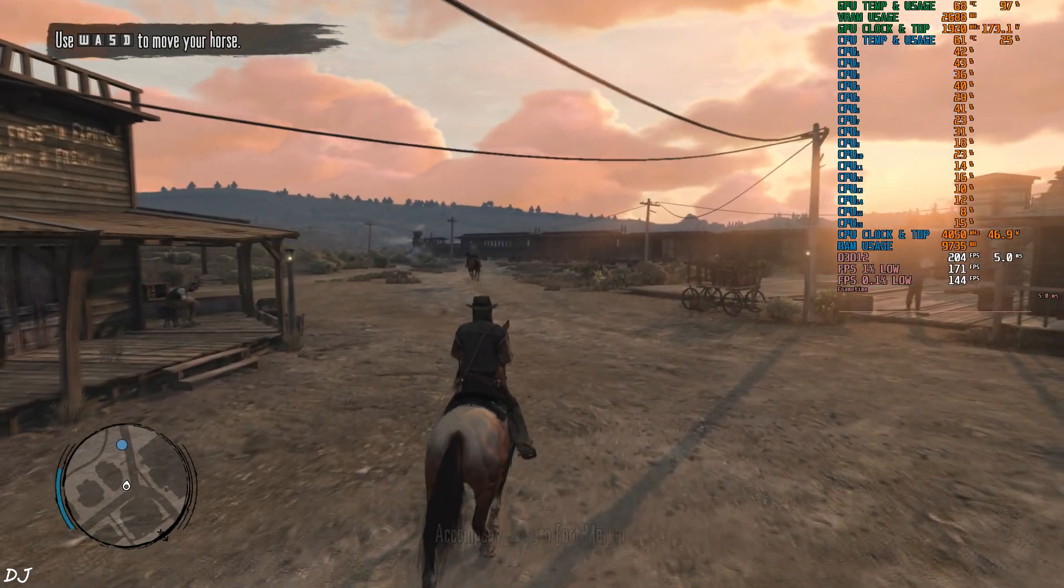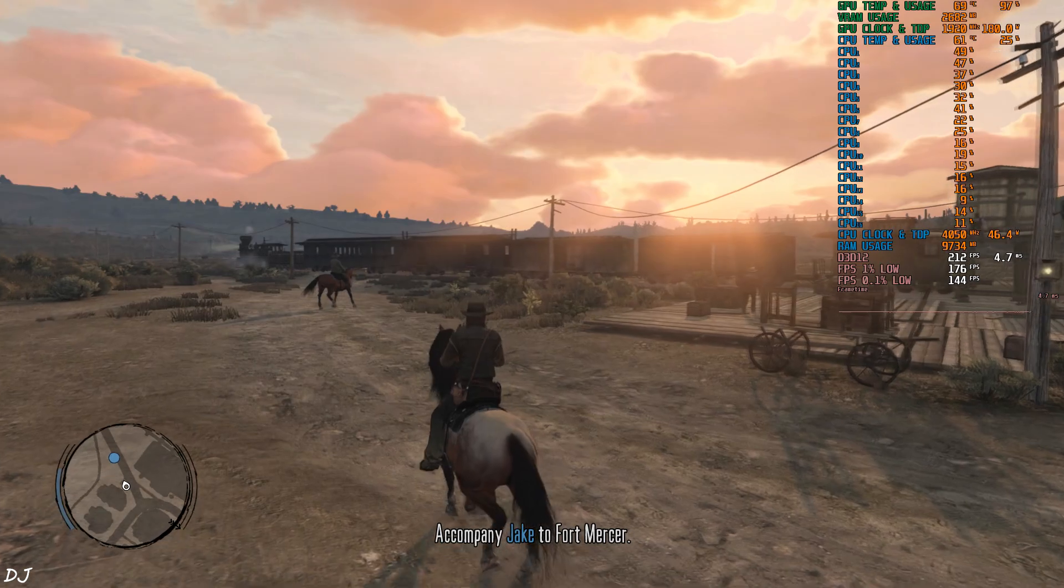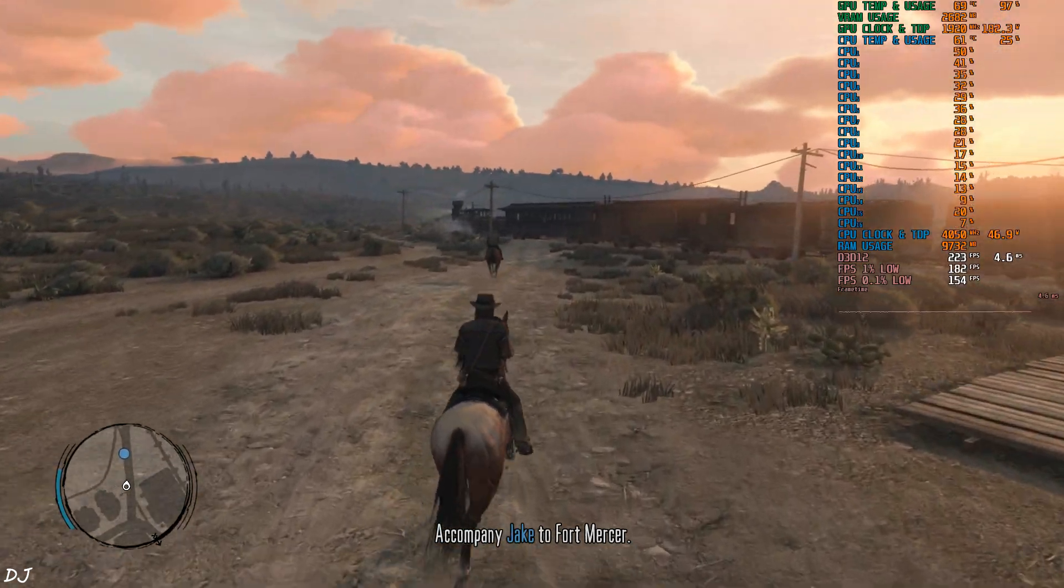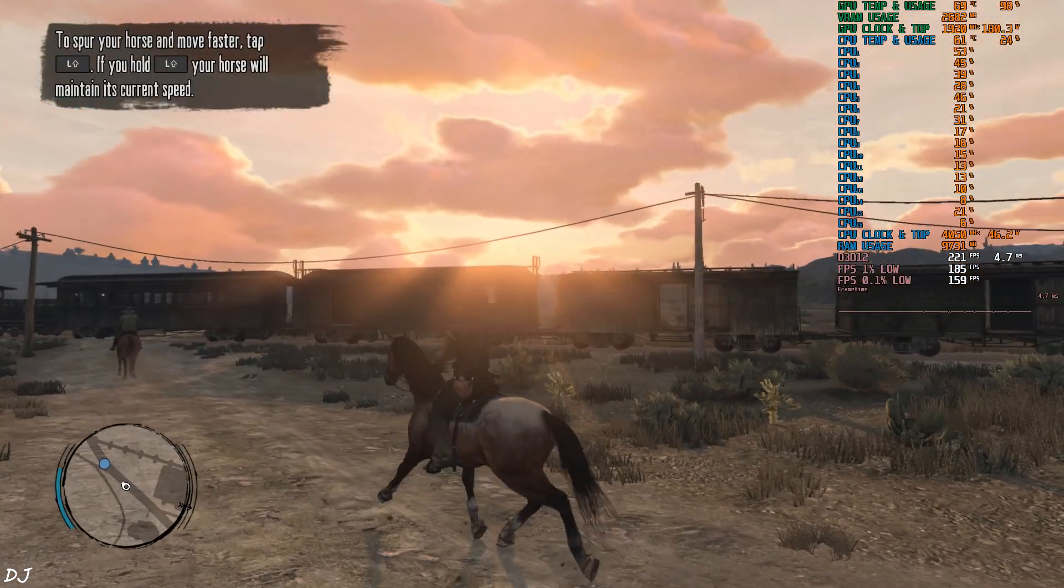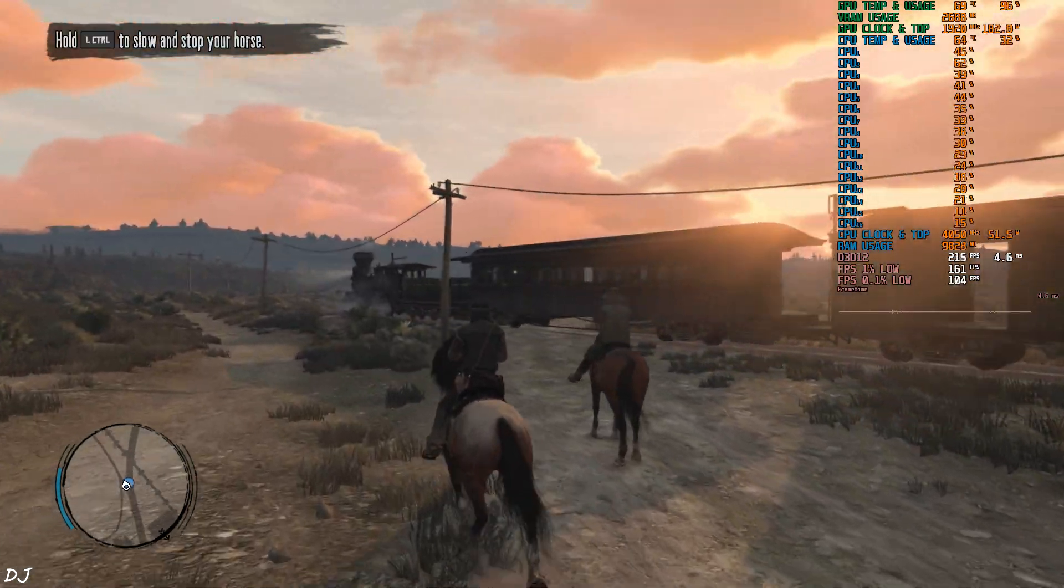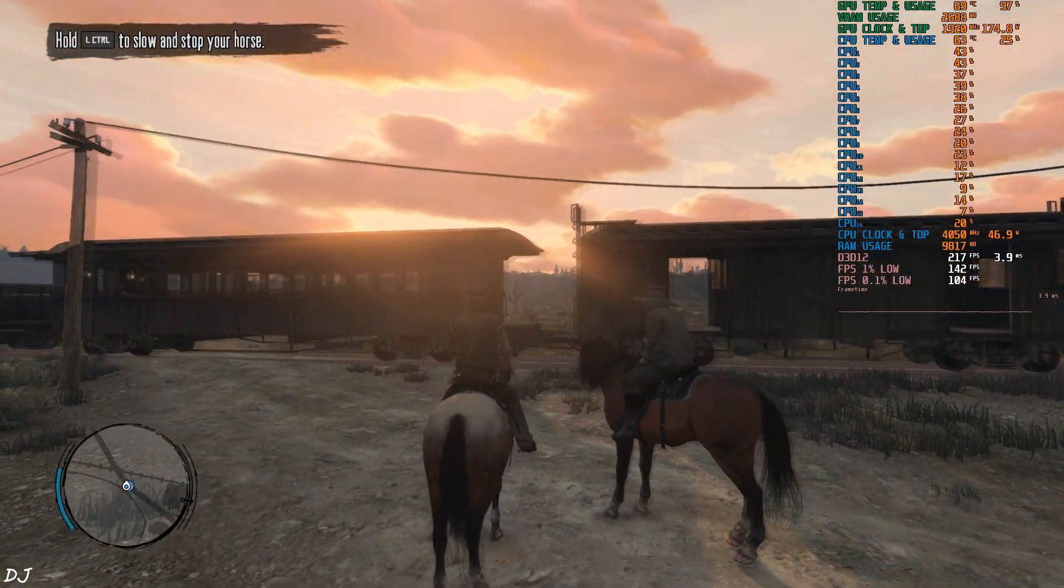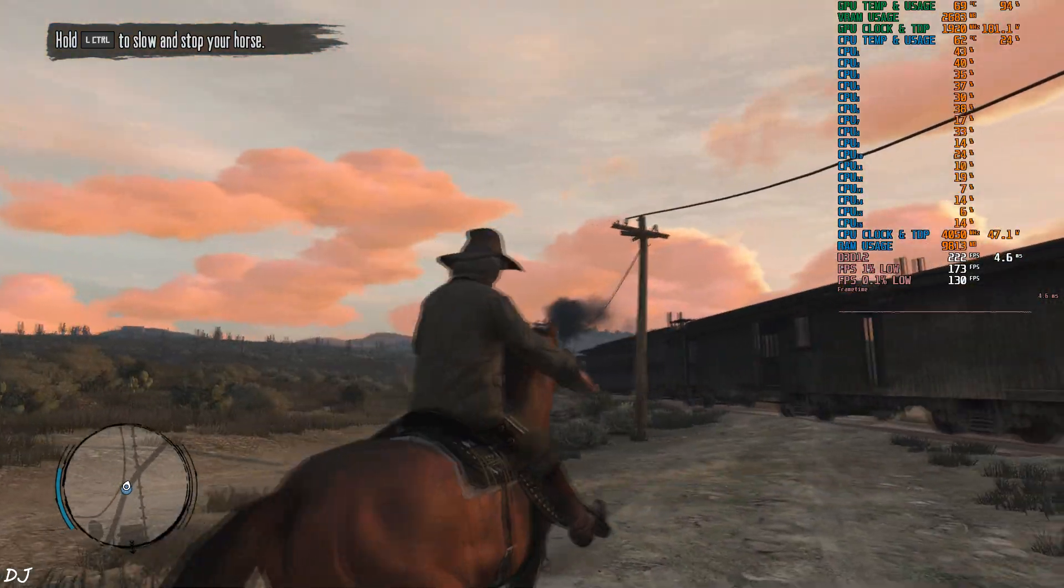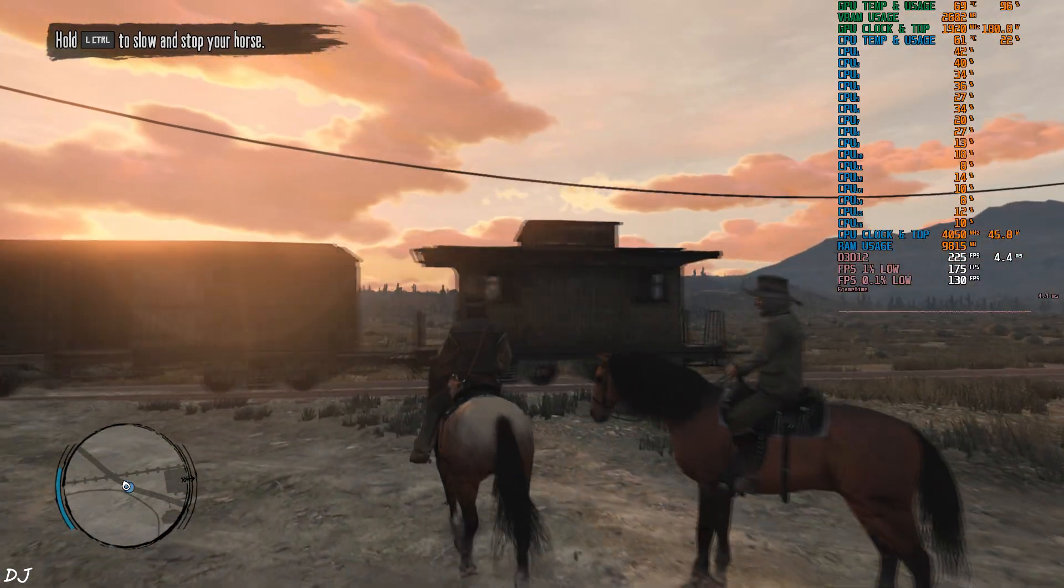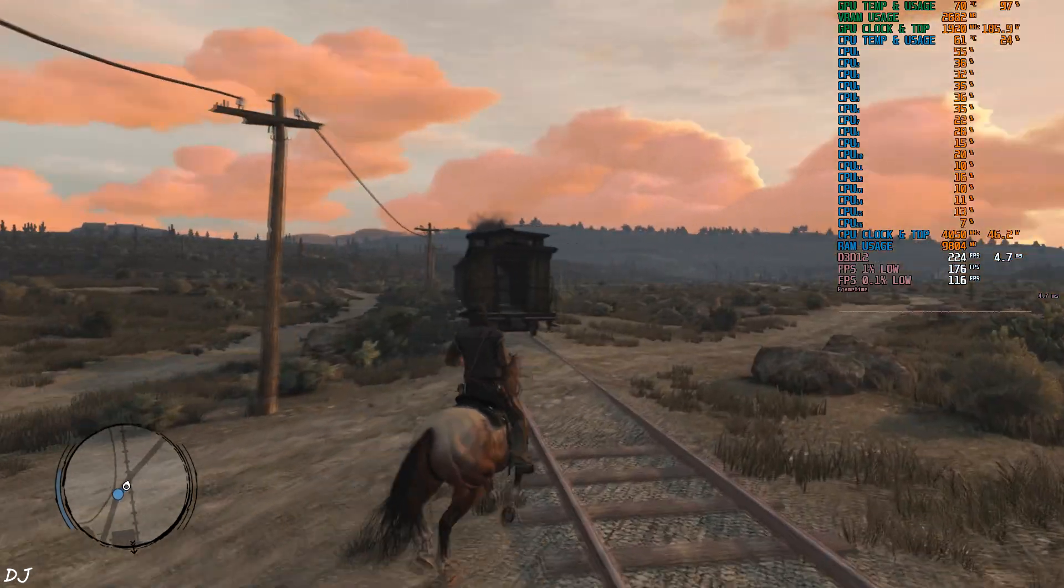I have tested this game even on RPCS3, the PlayStation 3 emulator. This particular sequence is very demanding on the hardware. Just amazing to see this sequence running at over 200 FPS. Just waiting for the train to pass.